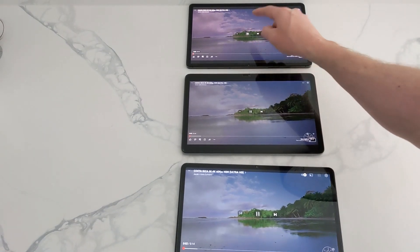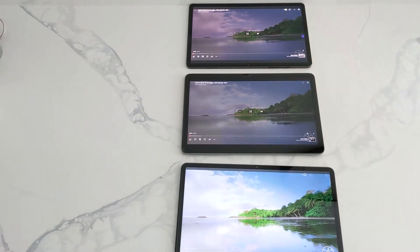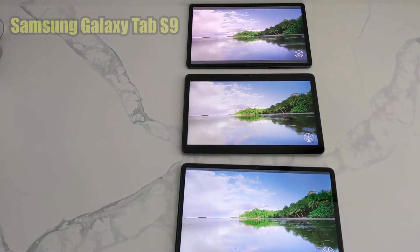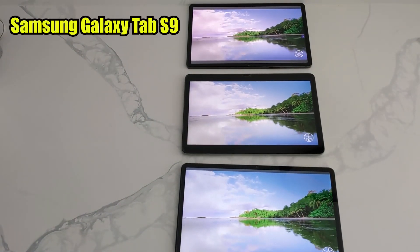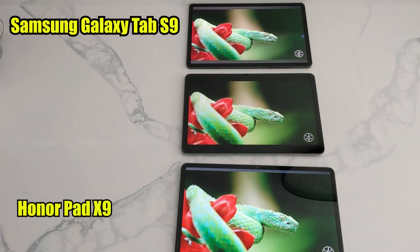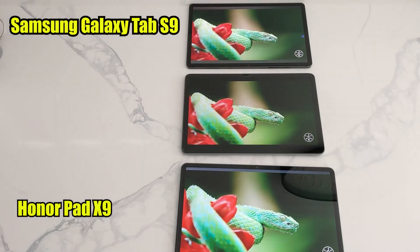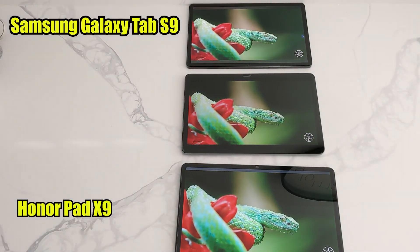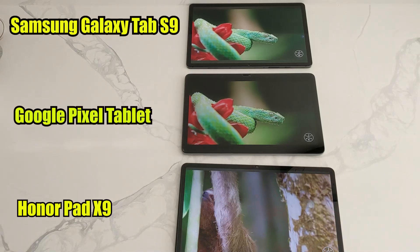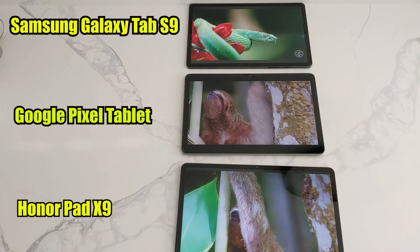As you can see here I have got Premium, Samsung Tab S9, Budget, the Honor Pad X9 and then Google Pixel tablet in the middle.